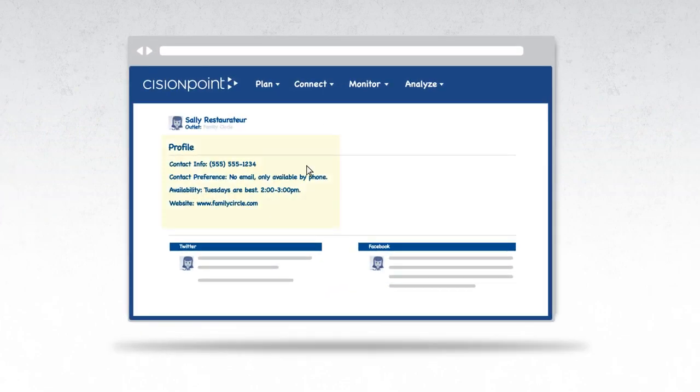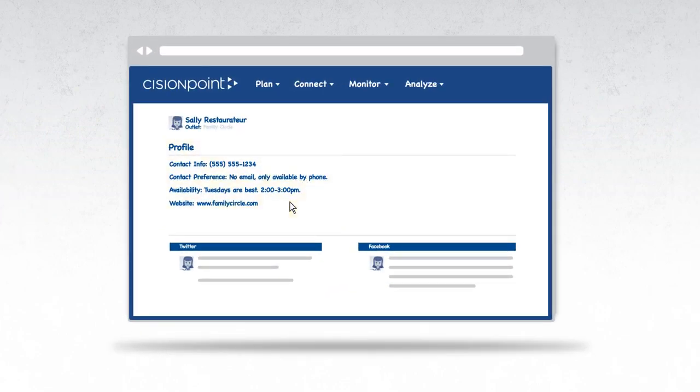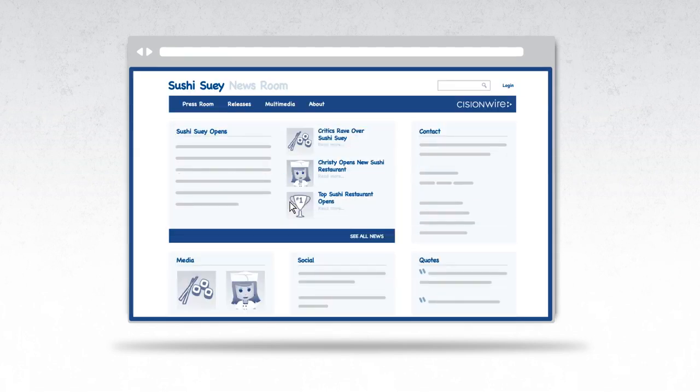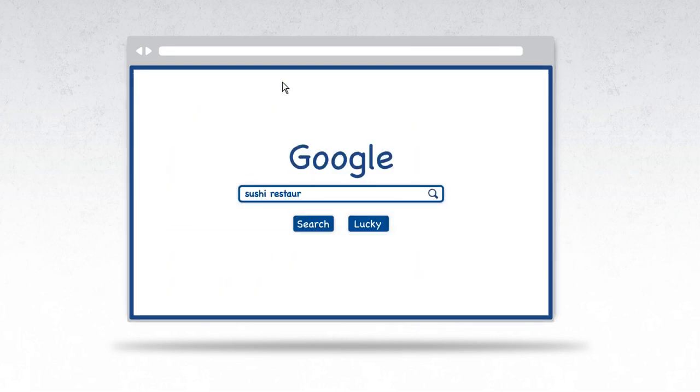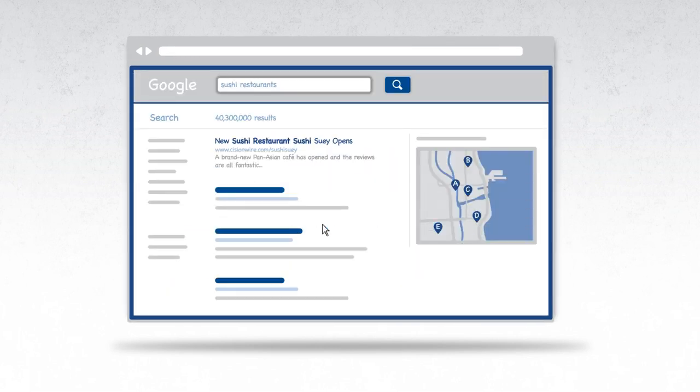She can see exactly how food critics like to be contacted. She can create newsrooms easily published on social media with pictures of signature dishes and videos, and best of all, she can optimize everything for search engines so customers can easily find her.